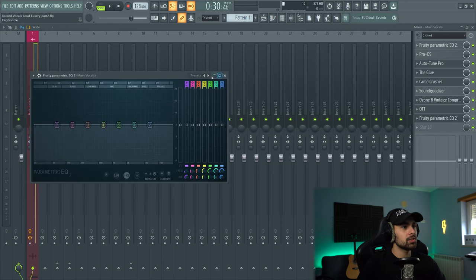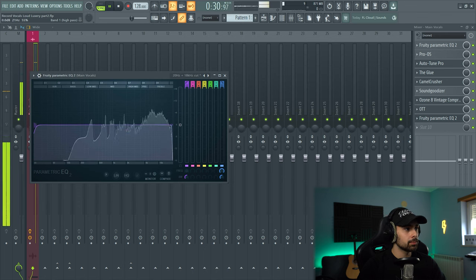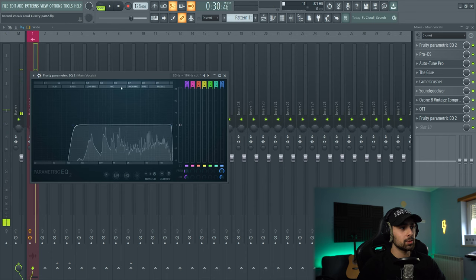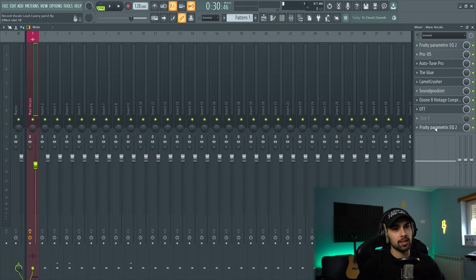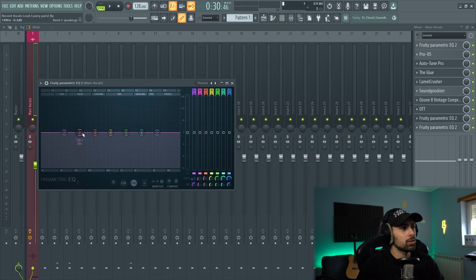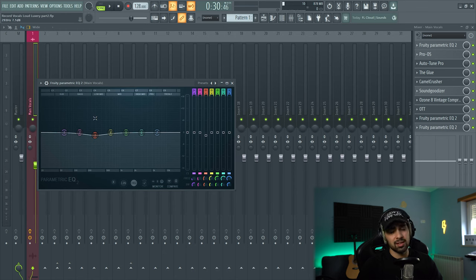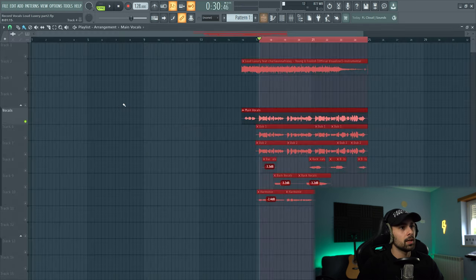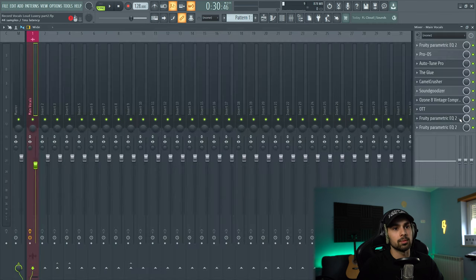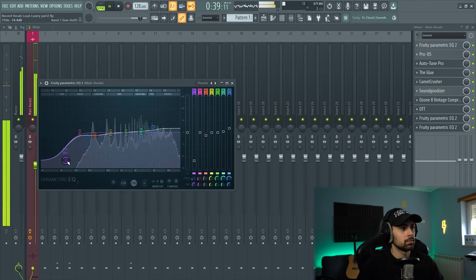Last stage EQ — we're going to go with a free parametric EQ again. This is just to roll off the low end once more, because even though we cut it at the beginning, the distortion plugins will be adding more frequencies there. I'm bringing this EQ to the last slot so it applies at the end of everything I added. With this EQ you also want to remove some resonances from your vocal. I'm going to remove a bit in the low mids because my microphone sounds a bit muddy there, and I'm also going to boost the high end a little bit so it sounds brighter. Always make sure that while you're EQing you're doing it with the instrumental playing.